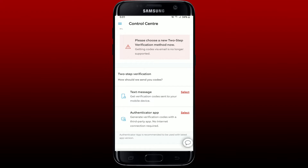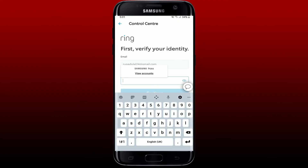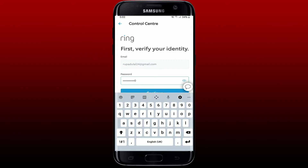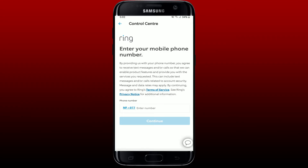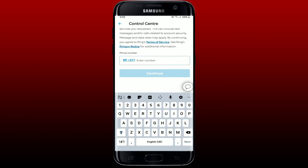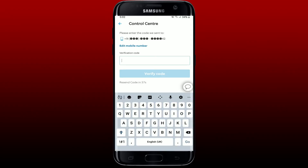I'm going to select the Text Message option. Tap to select it and tap Continue. Enter your password for your Ring account on the next page — make sure to enter your password correctly. After you're done, tap Continue, then enter your mobile number that you'd like to use as a two-step verification in the text box, and tap Continue.